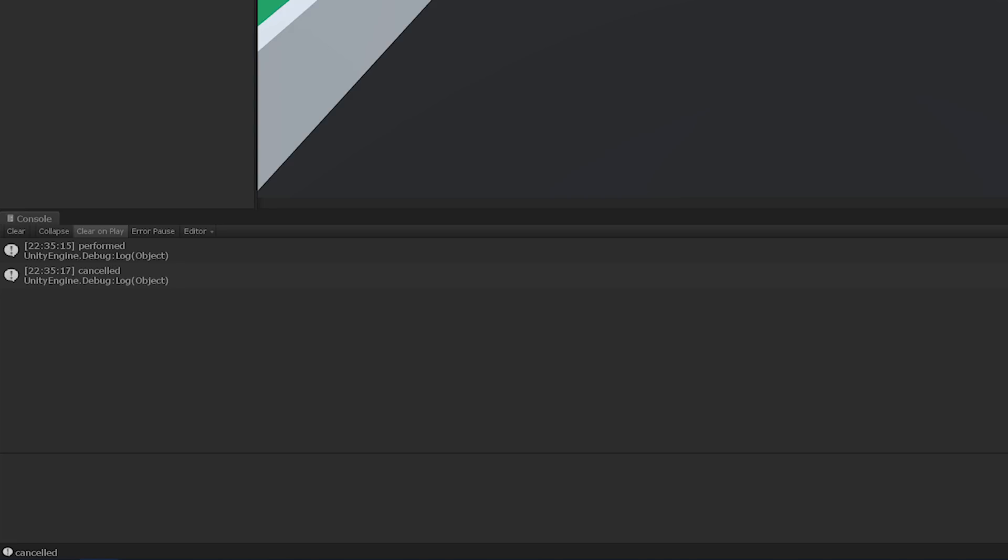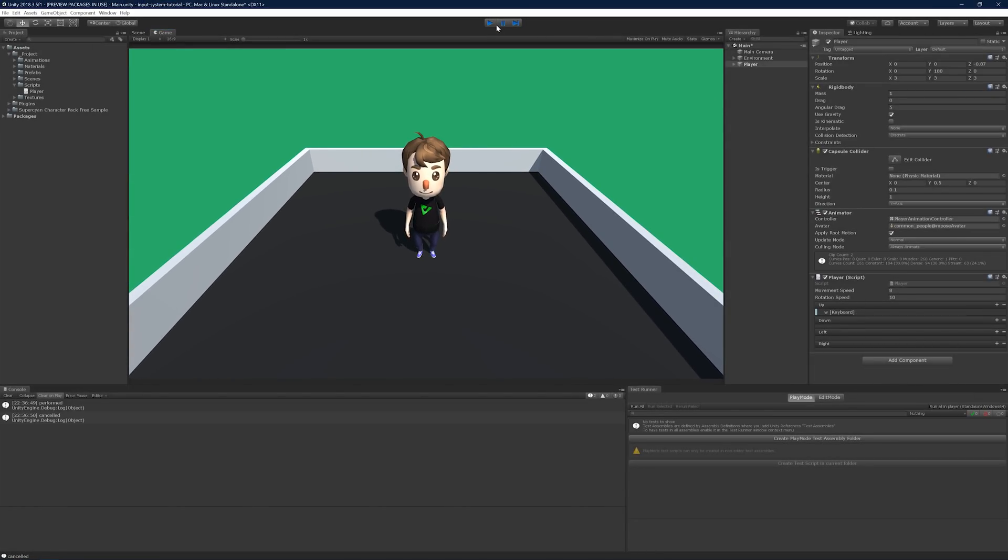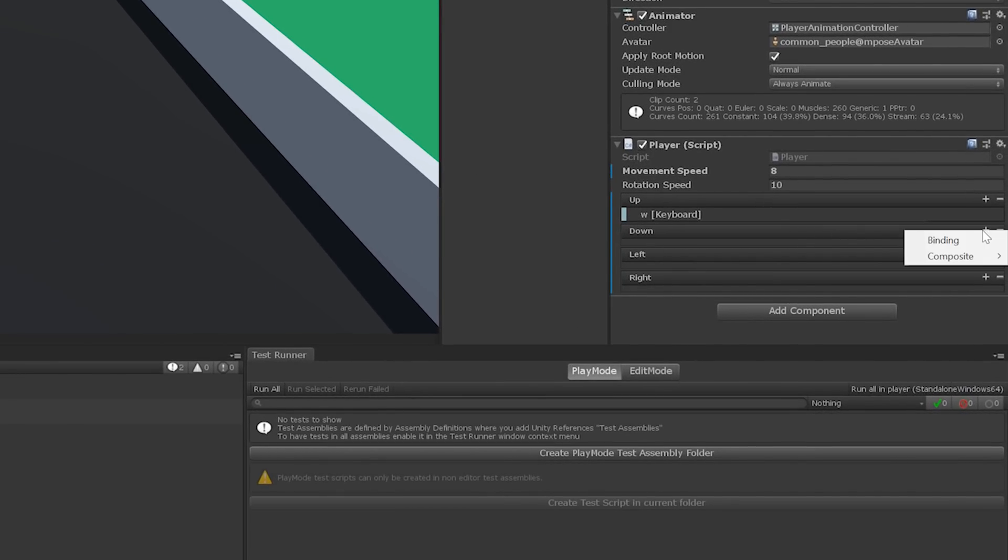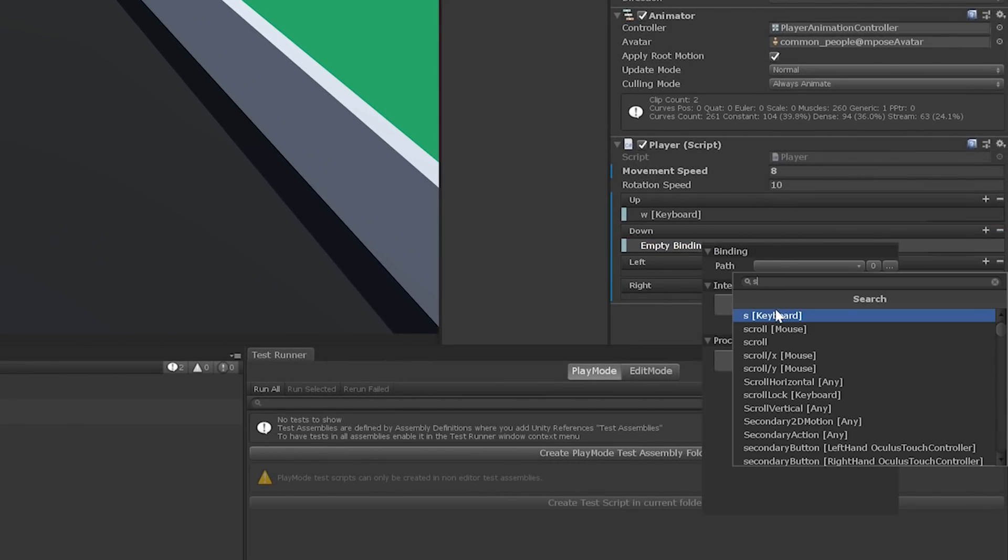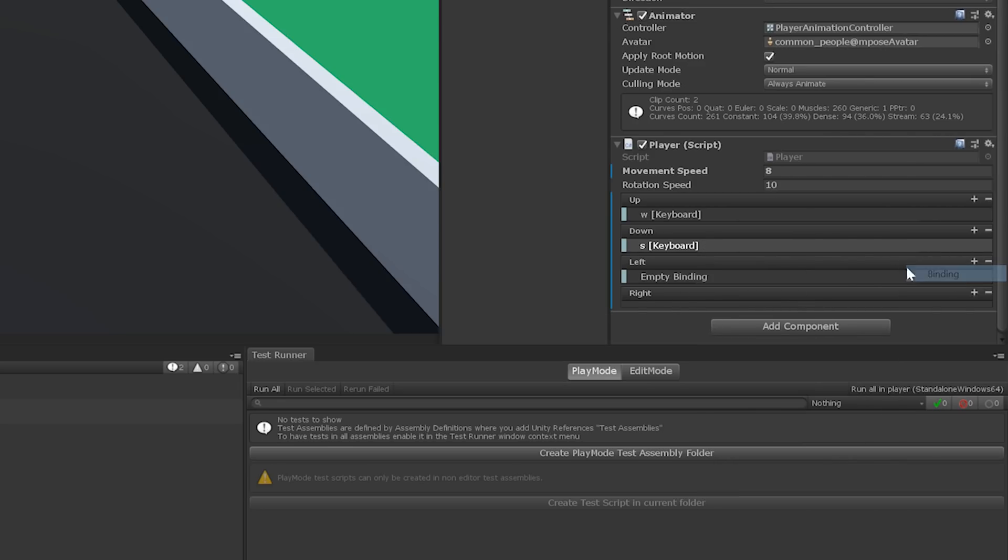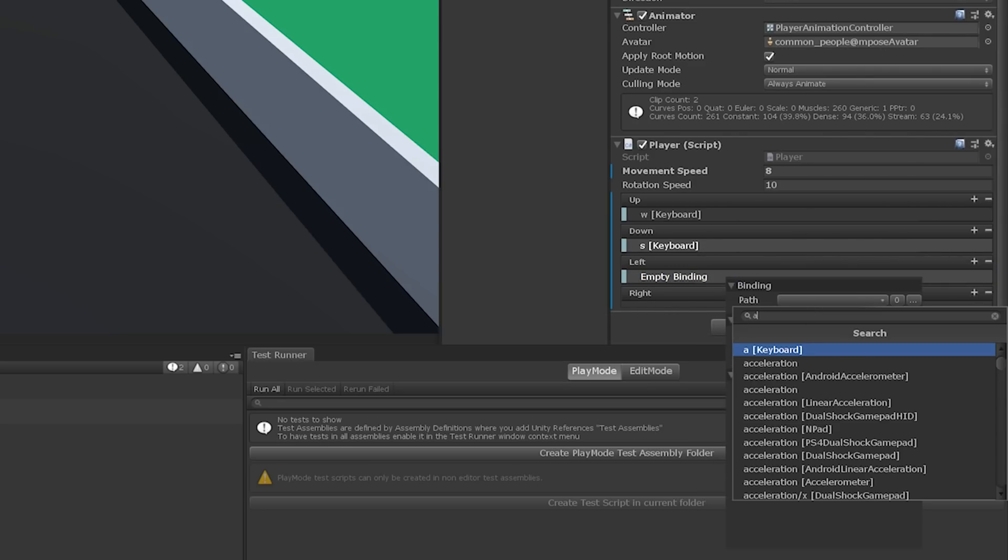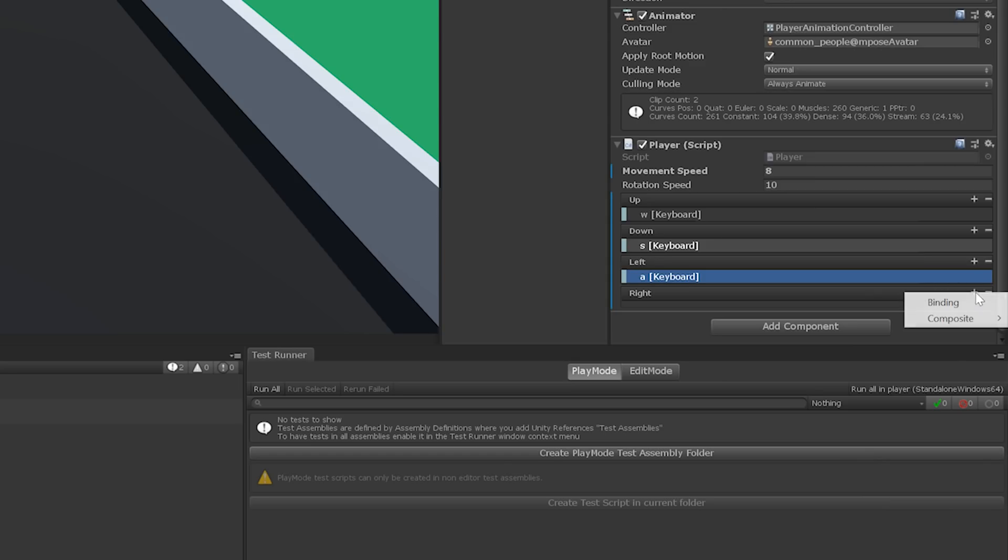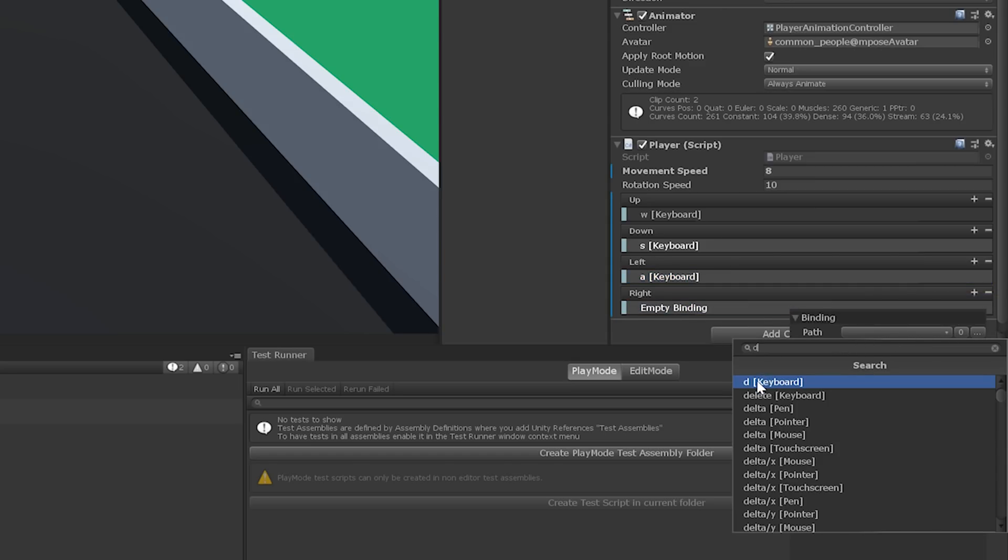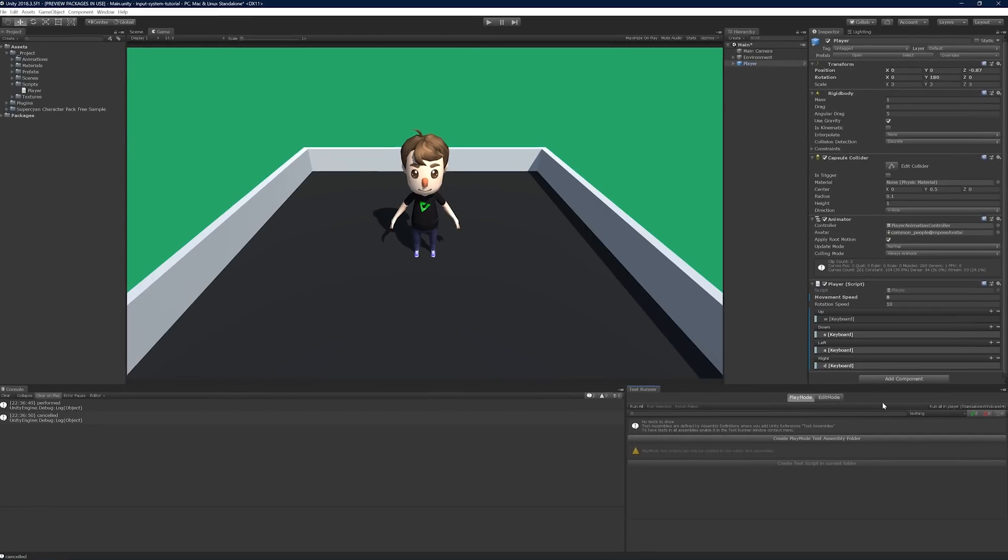Beautiful. While we're here, let's add bindings to the rest of our direction fields. We'll bind S key to down, the D key to right, and the A key to left. Awesome.